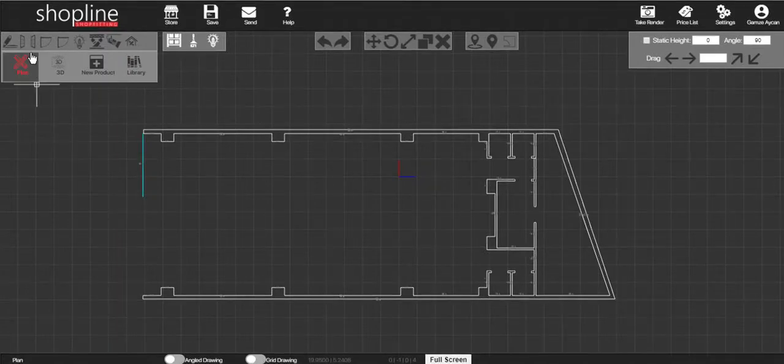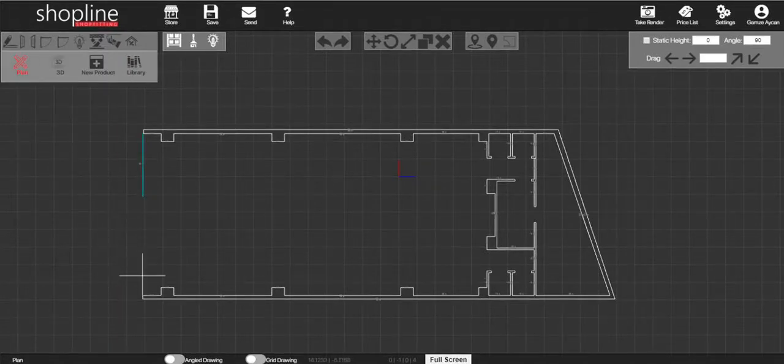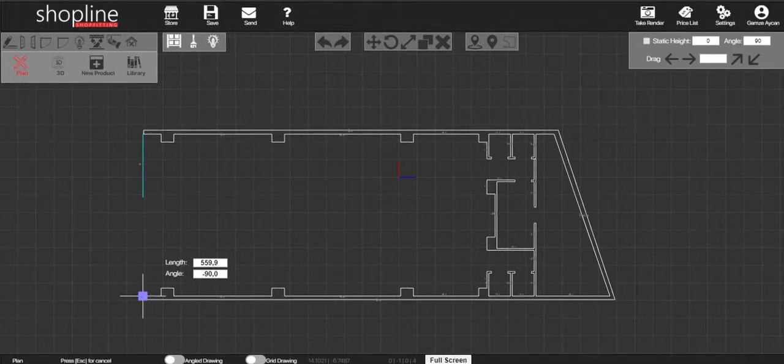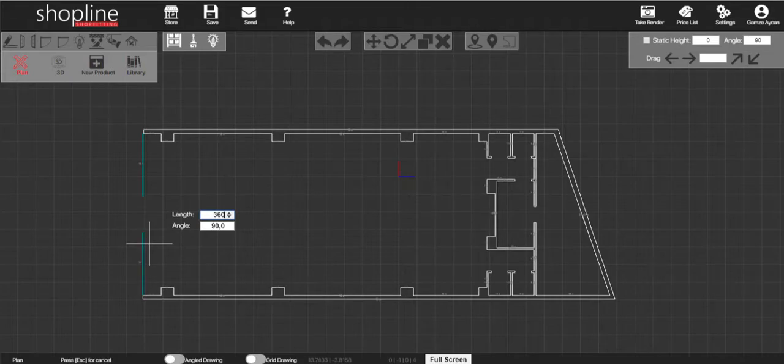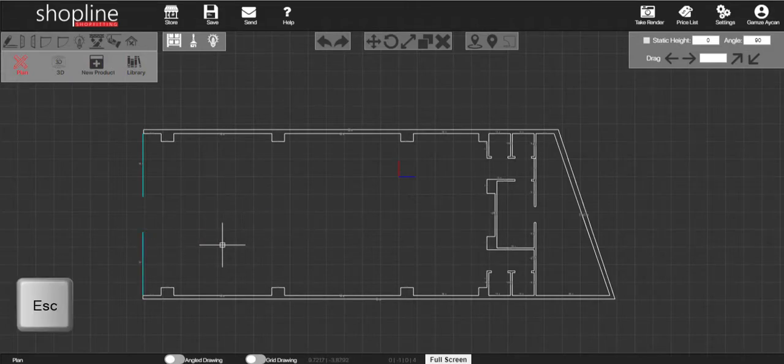Move the cursor at where you want your shop window to start and left click. Drag the mouse in the direction you want your shop window to be, insert the length, and press enter. Press escape to exit the command.